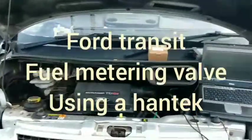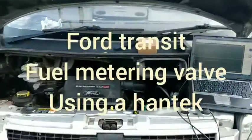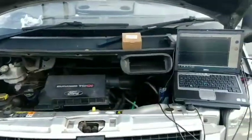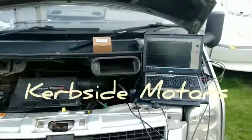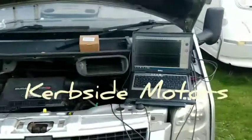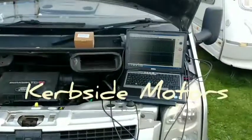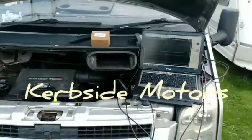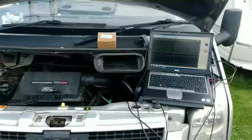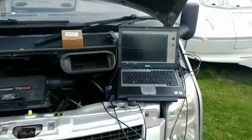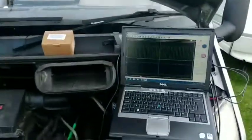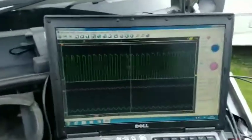This is a Ford Transit with an engine that surges when it's cold, so what I'm doing is checking the fuel metering valve on the fuel pump and I've got my scope set up here.